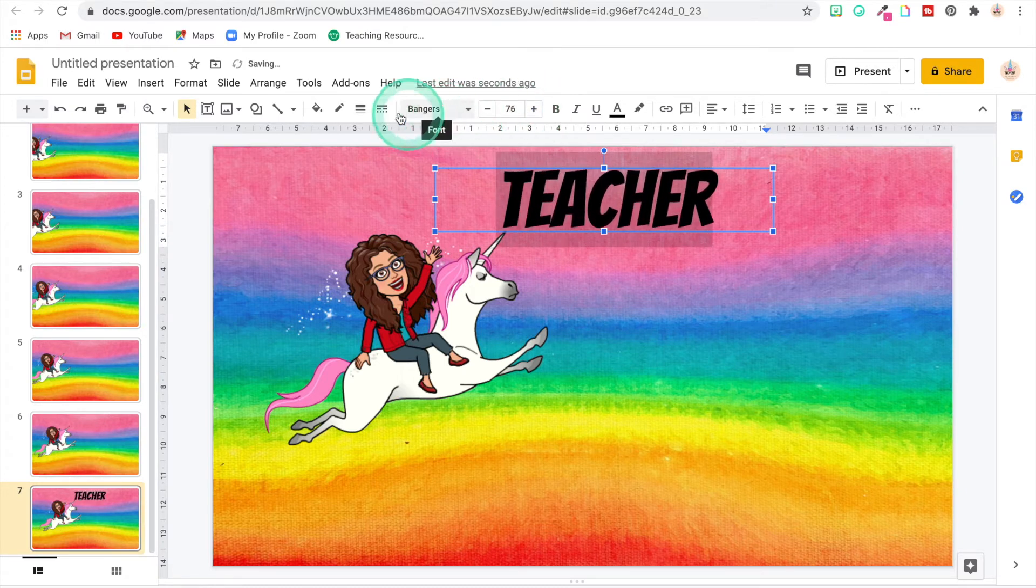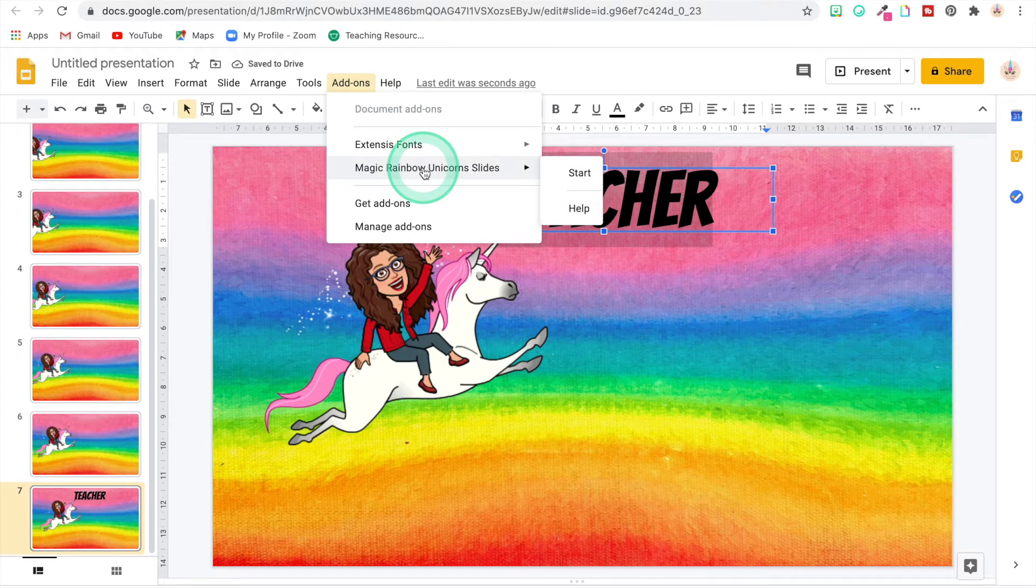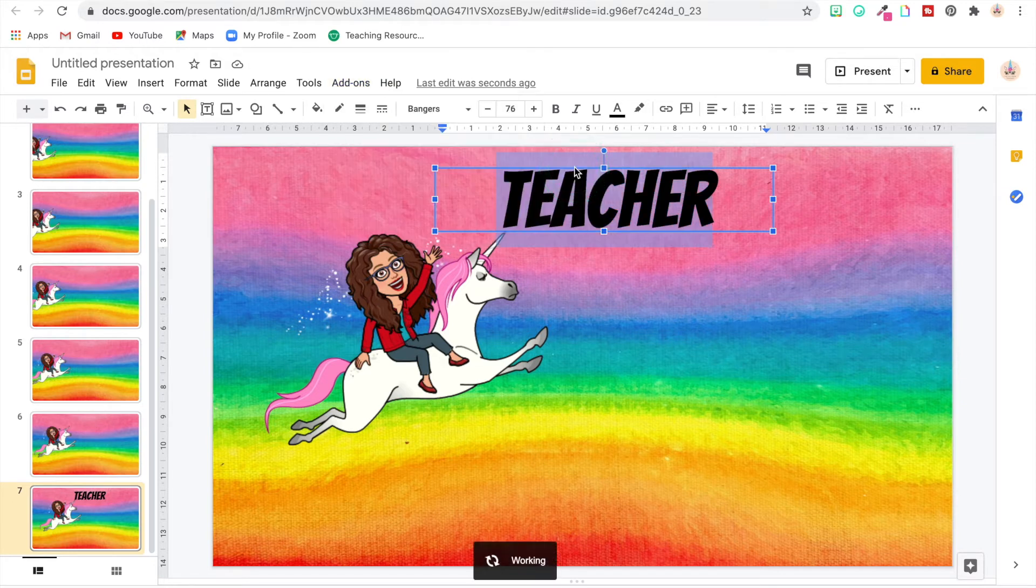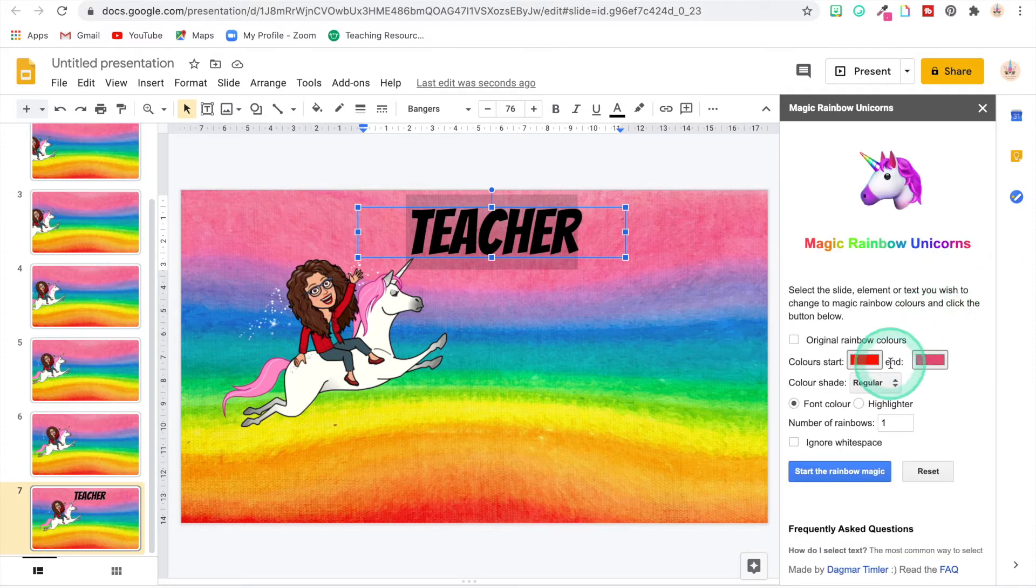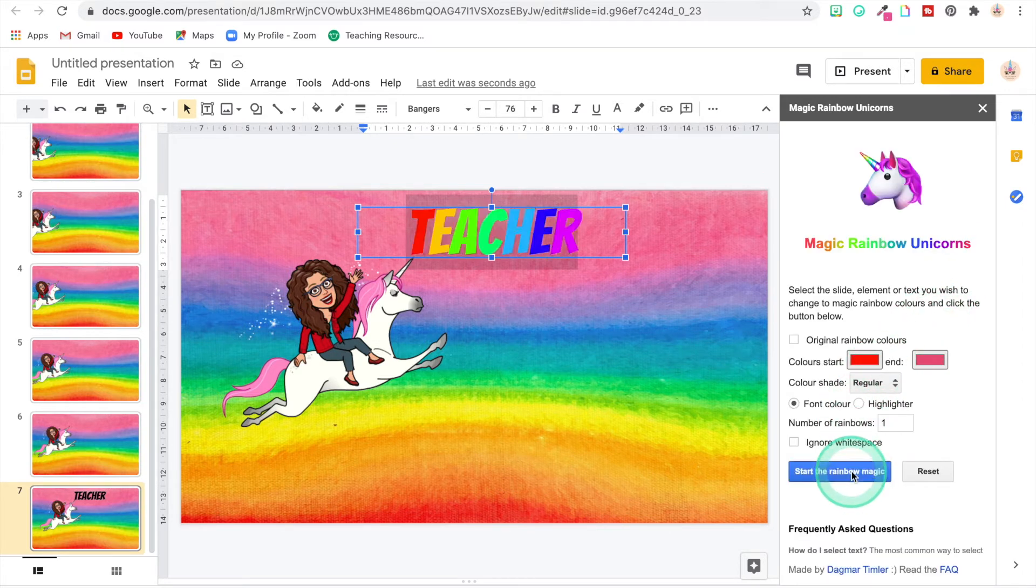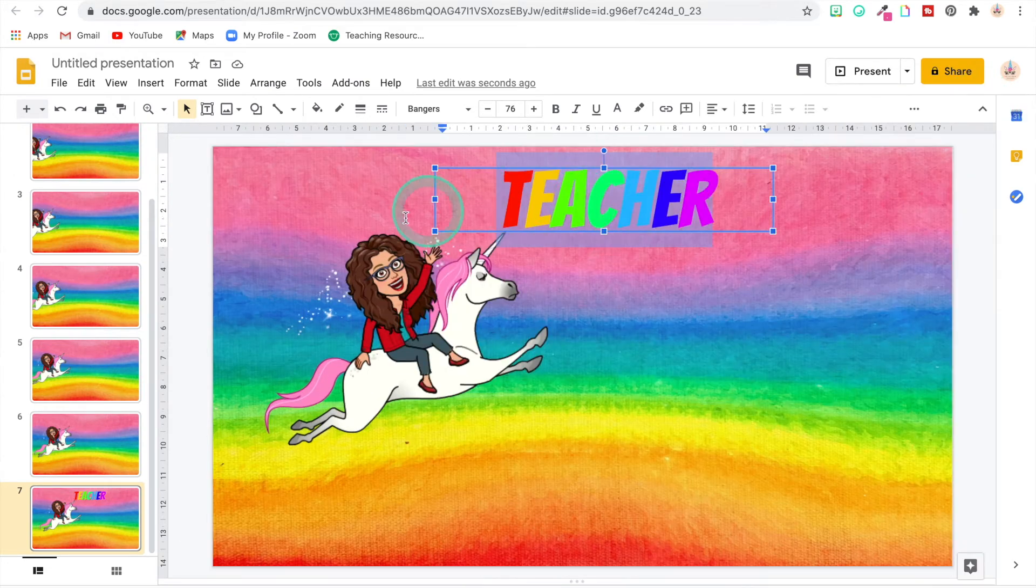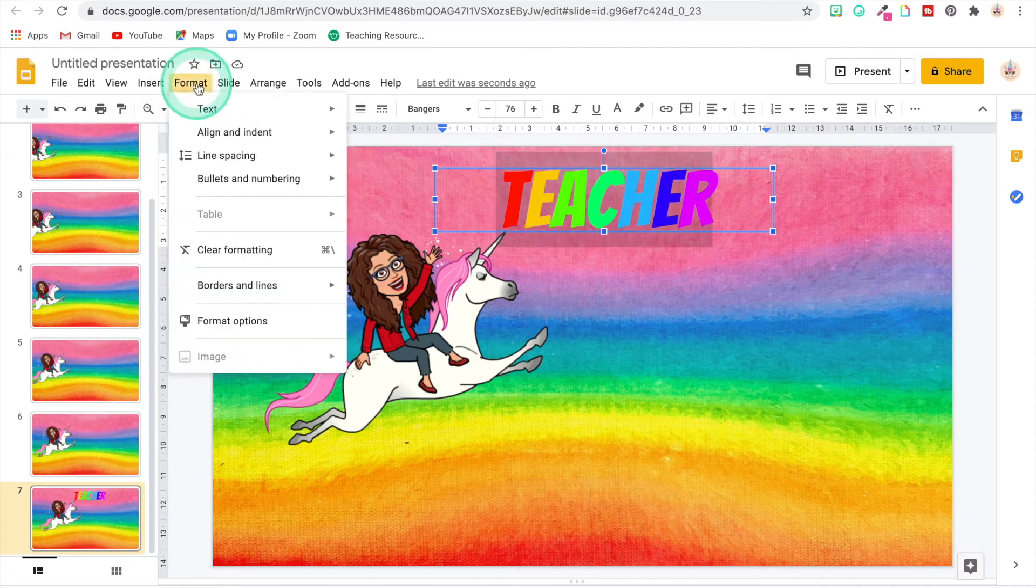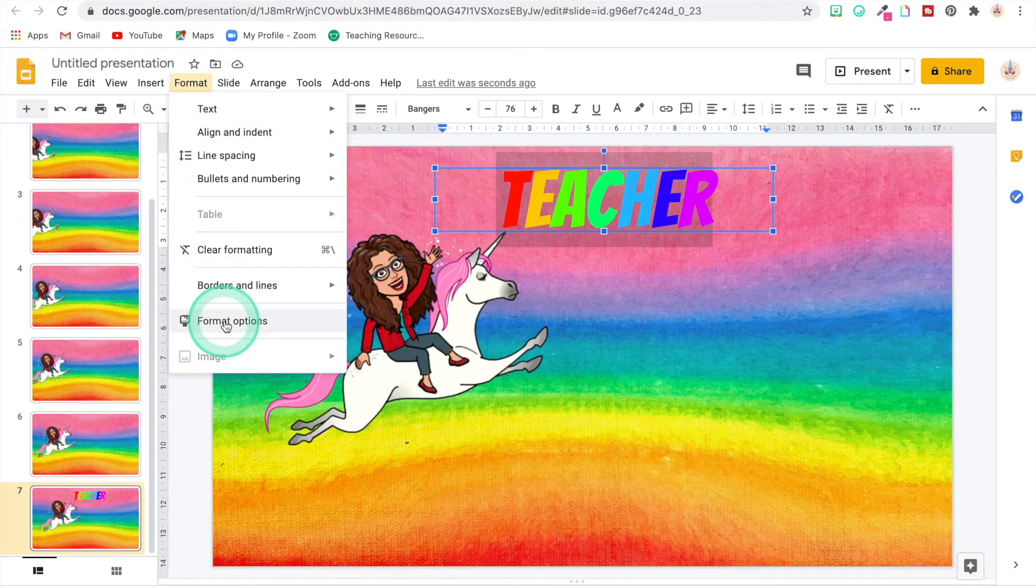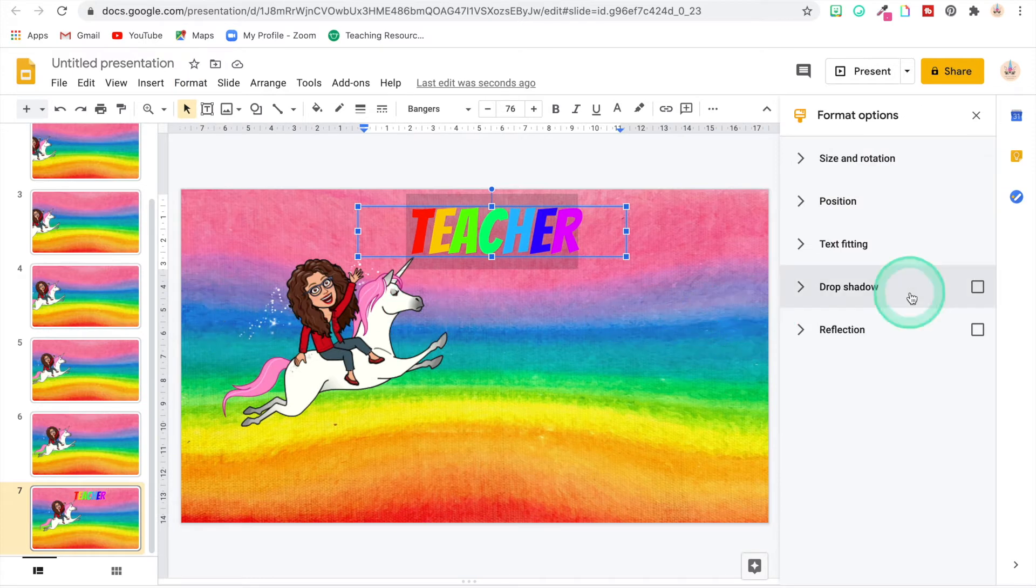And then I'm going to go back to my add-ons and I'm going to do Magic Rainbow Unicorn Slides. Do y'all see a theme with me here in unicorns? Yeah, I'm a middle-aged woman and I love unicorns. And I'm going to add a drop shadow to this so that we can see it better.